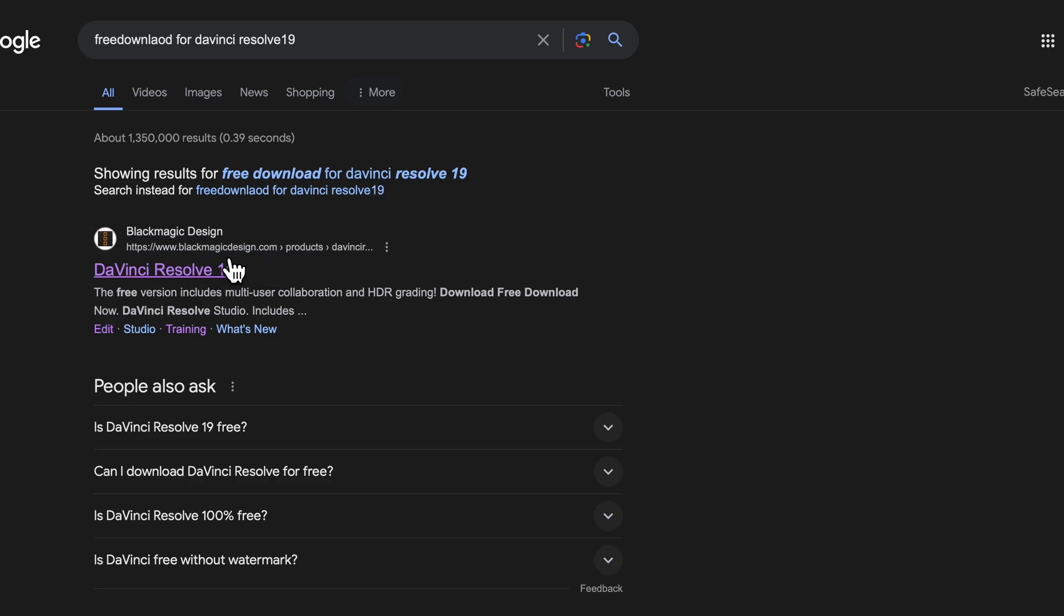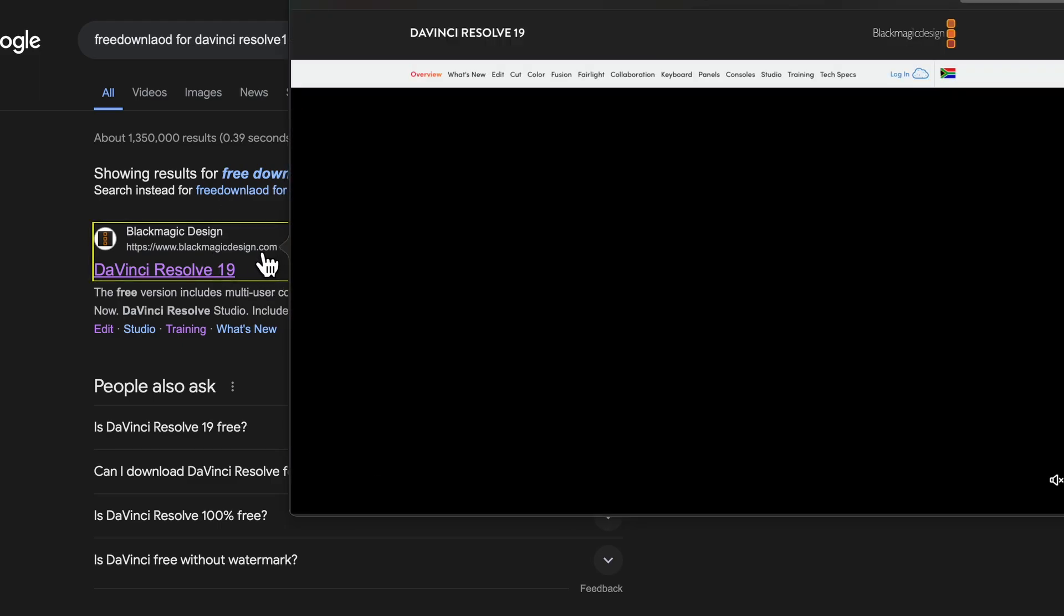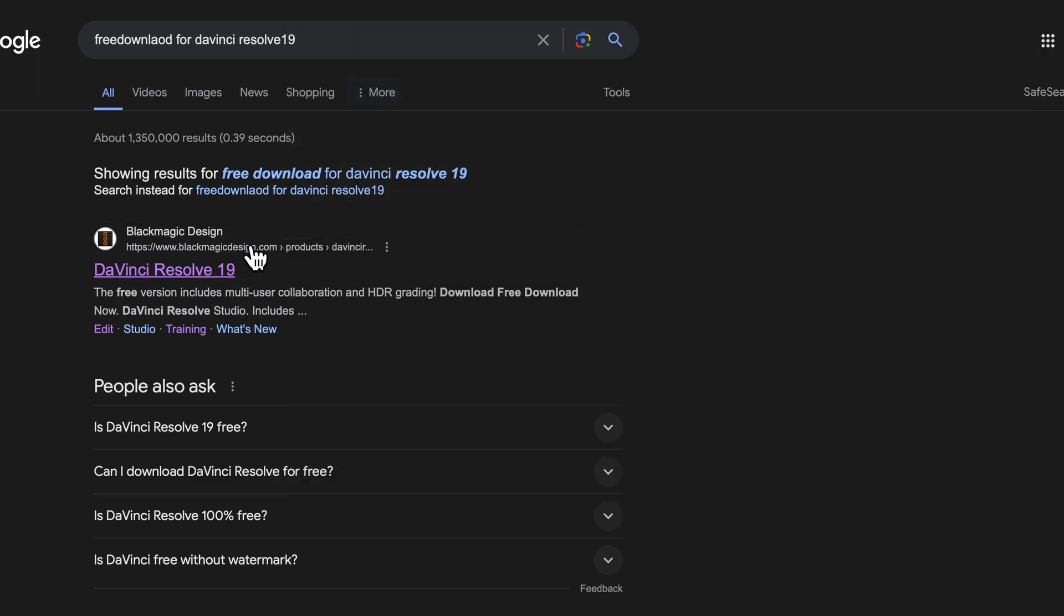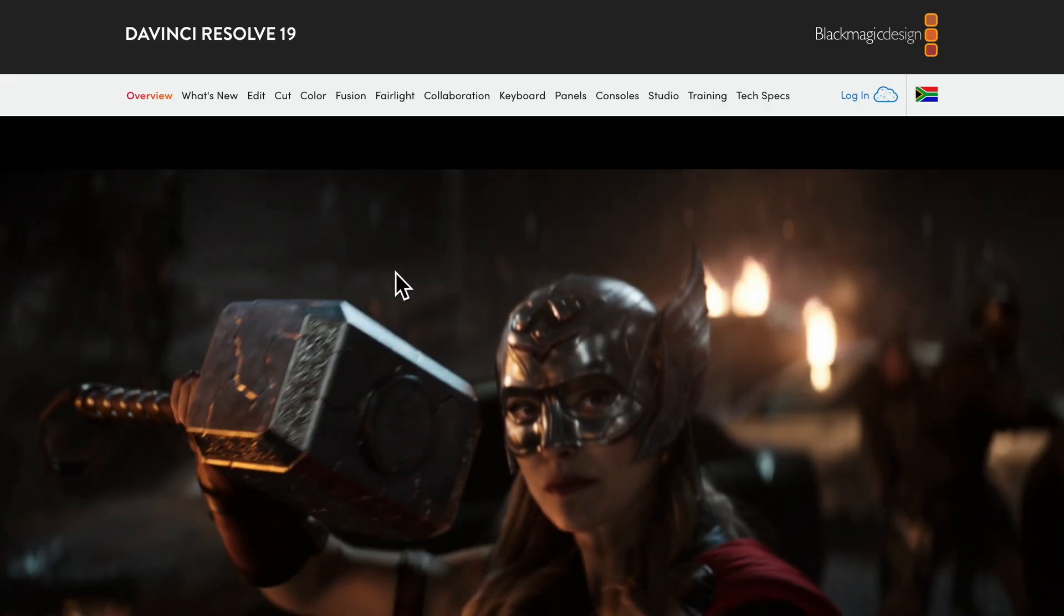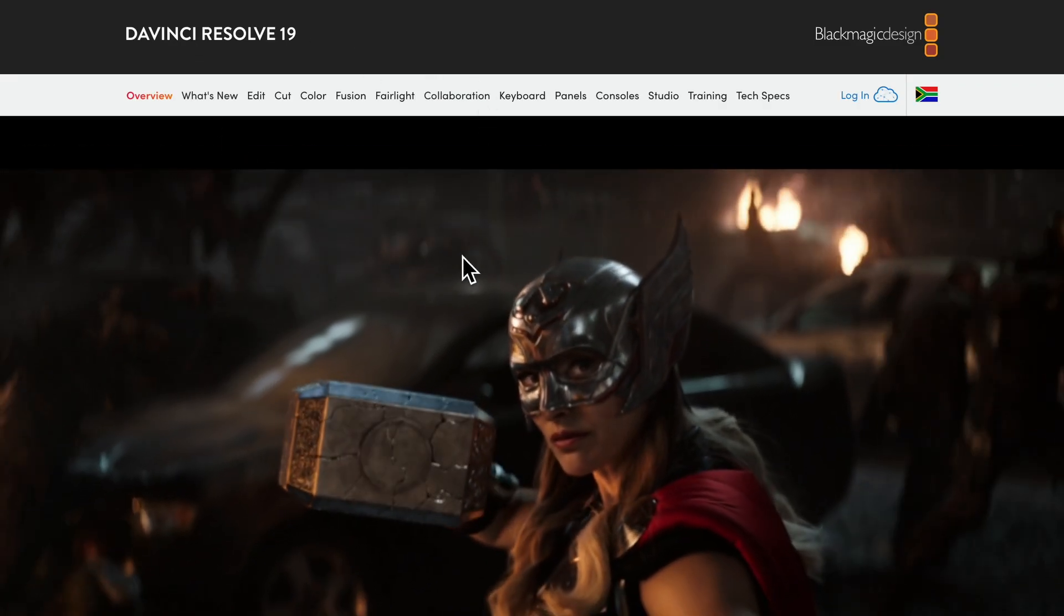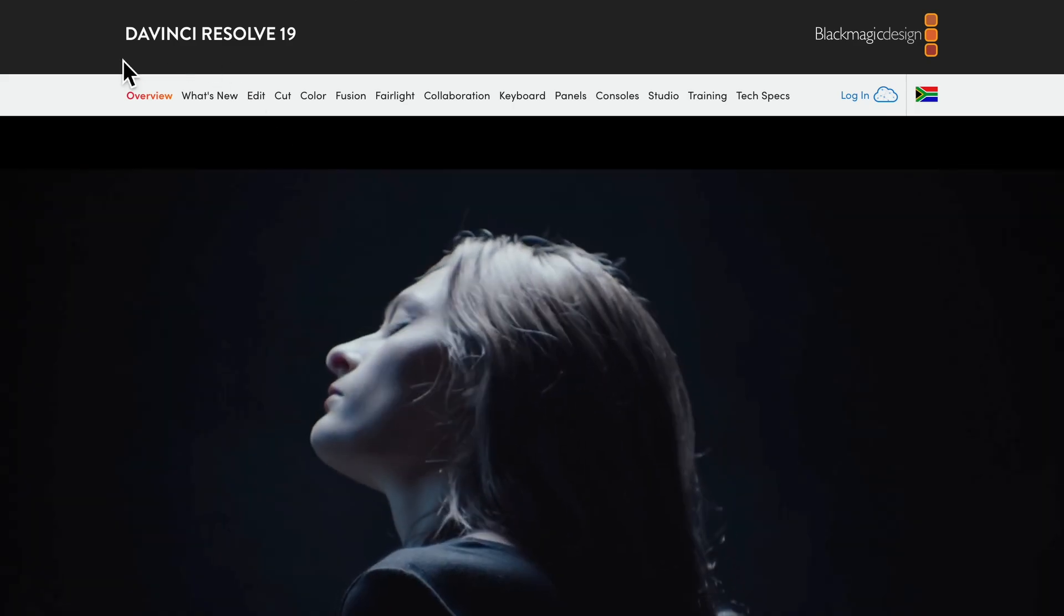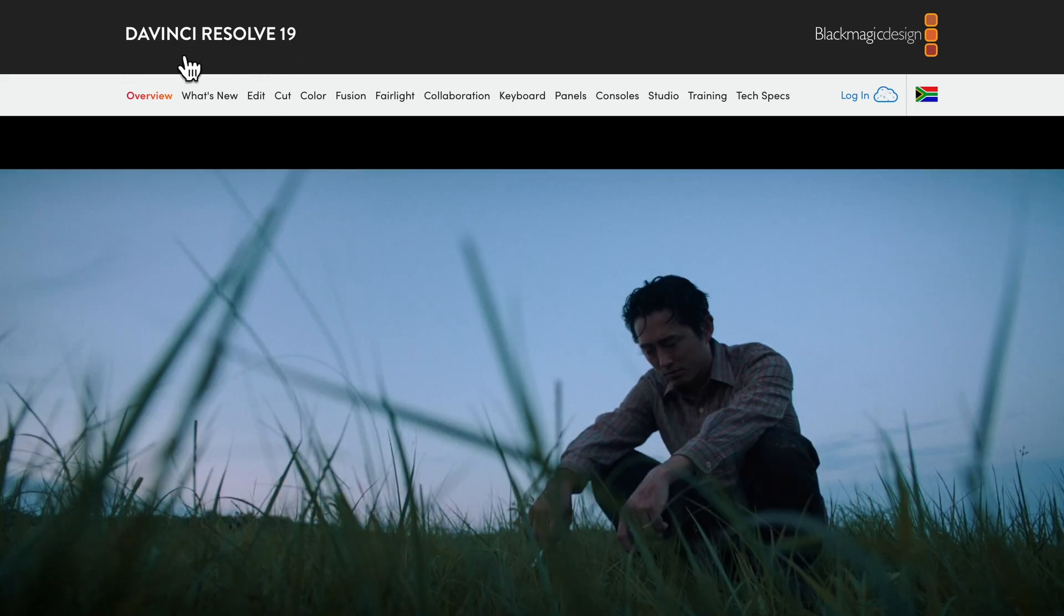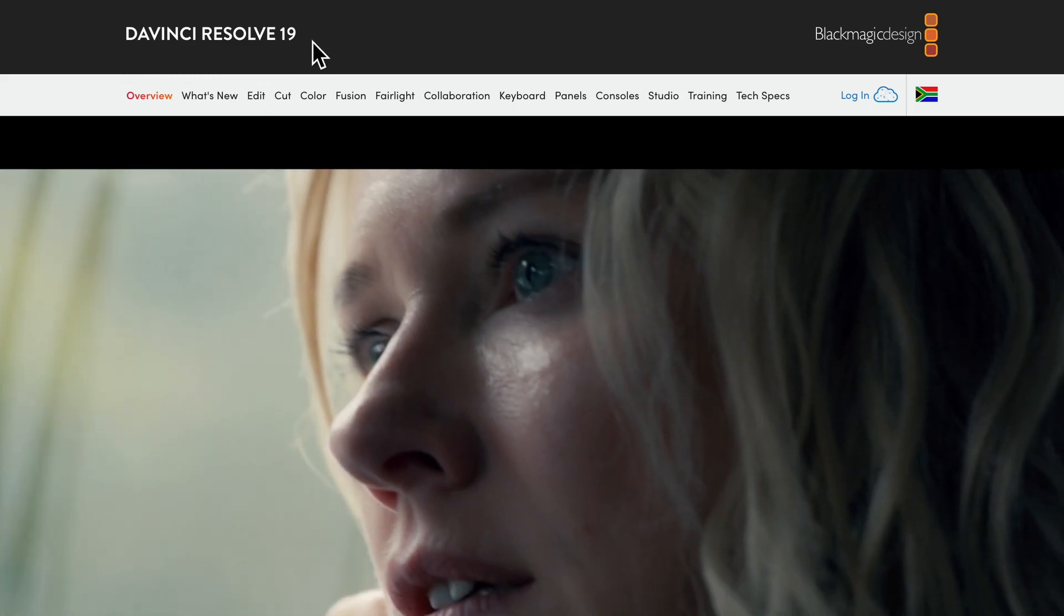Just like this one which is my first option, I'm going to click it. You can see it's www.blackmagicdesigns.com/product, so I'm going to click that. Once I click, you see where it brings me to - it brings me to the DaVinci Resolve webpage and it's written here DaVinci Resolve 19, which is the latest version, the beta.